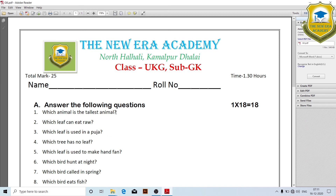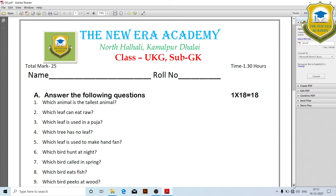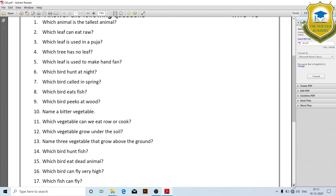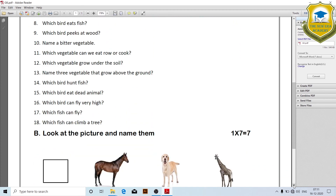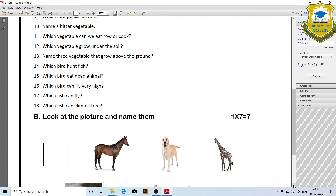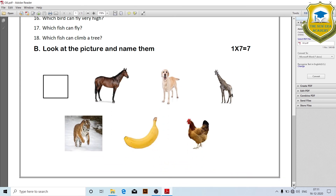Answer the following questions — 3 marks. Look at the picture and name the following.